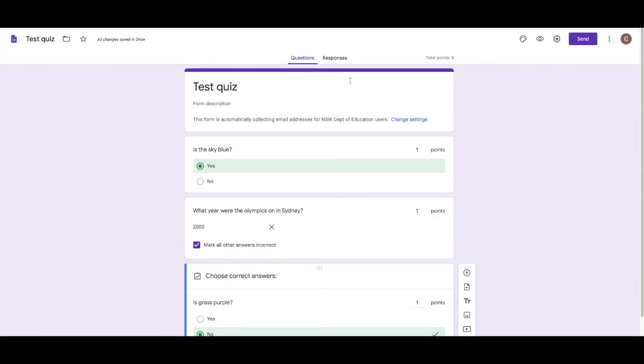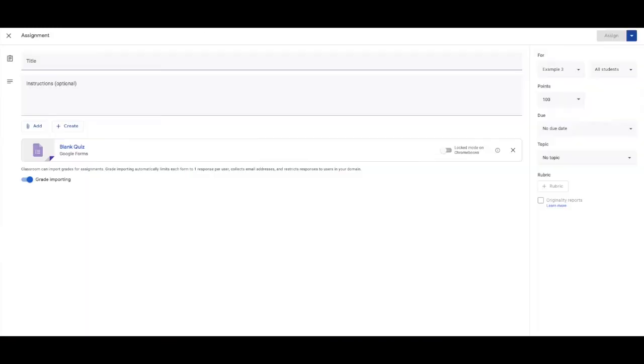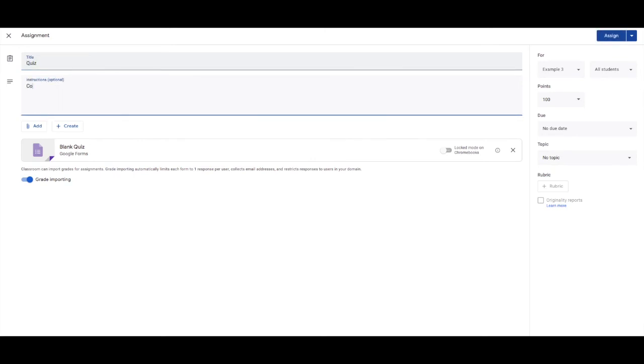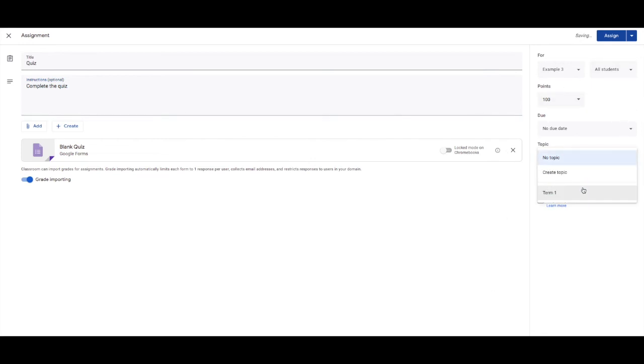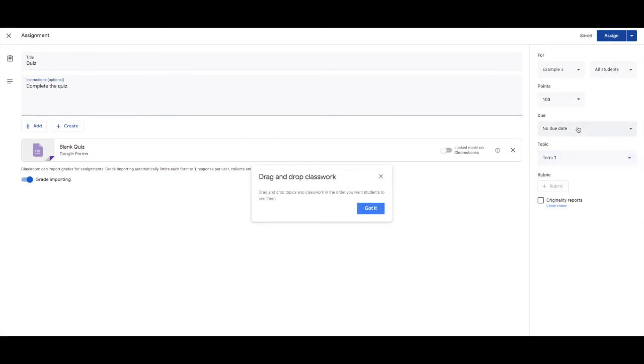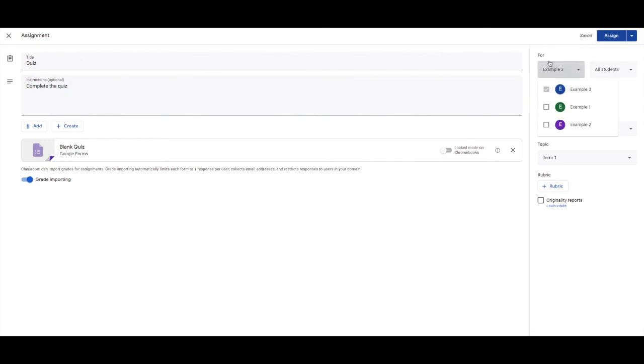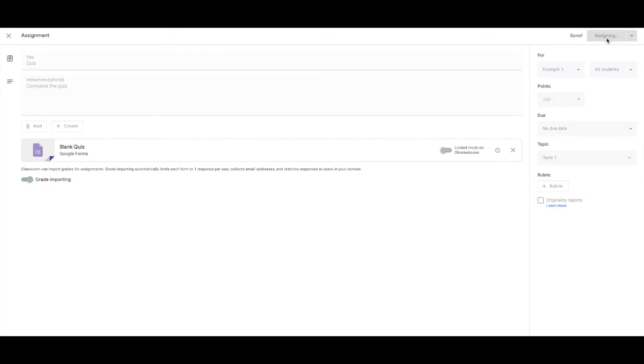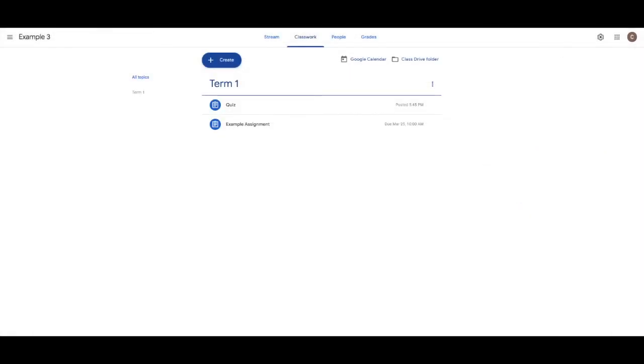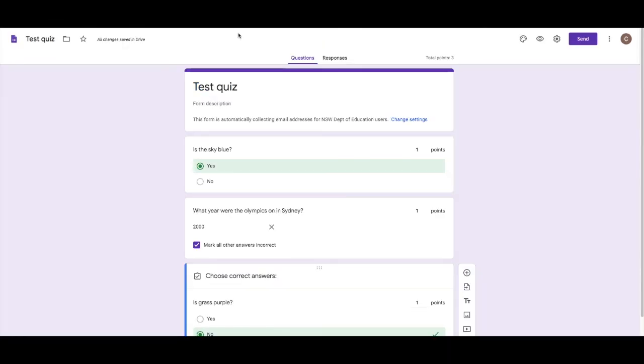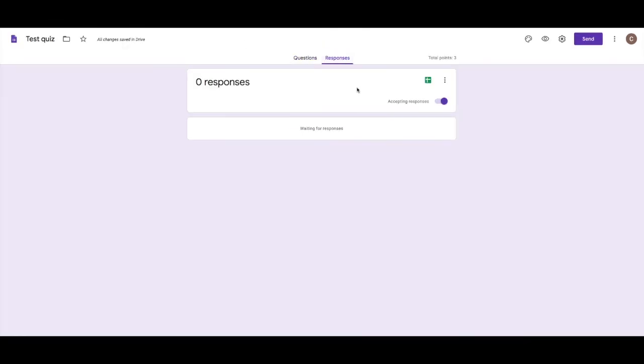Now that I've made that, that will actually already be saved, ready to go on here. So I'd make that my quiz. My instructions would be complete the quiz. And I'd assign that to the class. I can add a topic back in, due date, all of that. Whatever you want, assign it to multiple classes, to specific students. And I'd just click assign. Now, how you get your results is back in this quiz, if I go to responses,